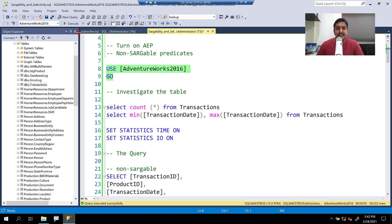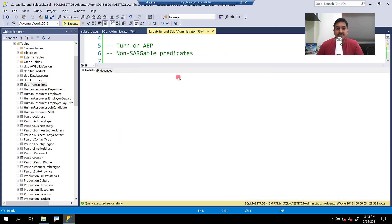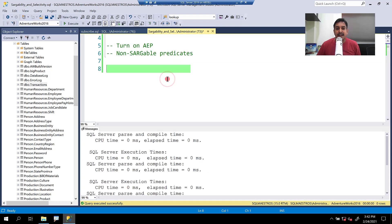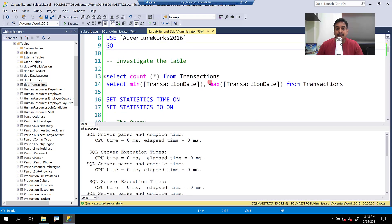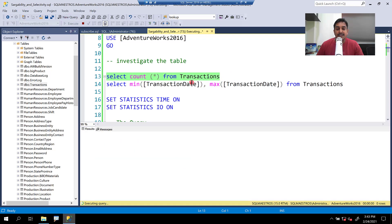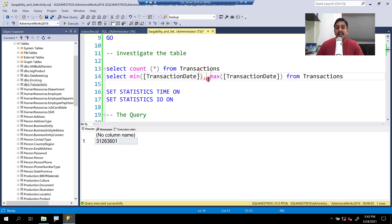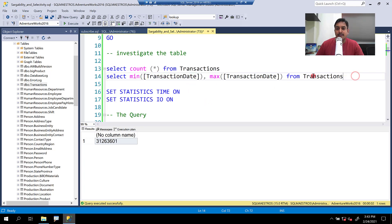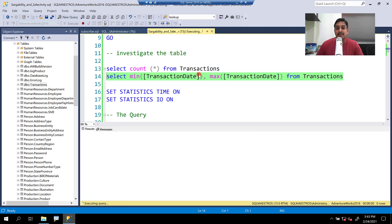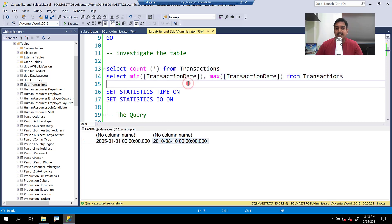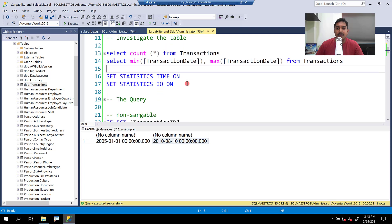We're using AdventureWorks 2016. Let's change the context there. We have a table here called transactions. Before I get deep into the demo, let's see how many records we have. So we have about 31 million records in this table transaction, and there is an attribute here called transaction date. Just for the purpose of demo, I try to figure out the min and maximum date values because I want to play with the selectivity factor. So the first date is from 2005 and the last date is from 2010.